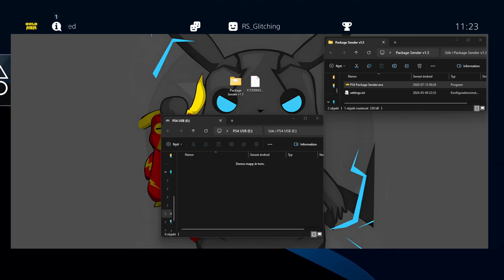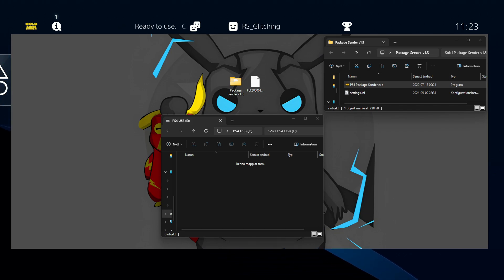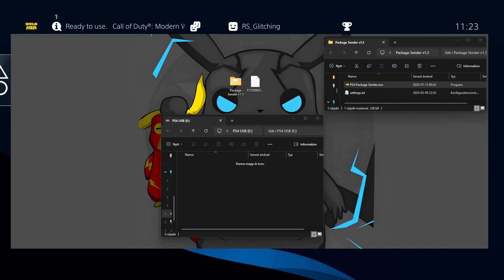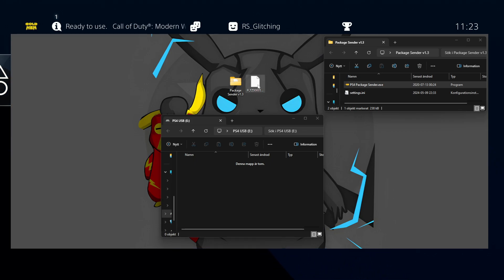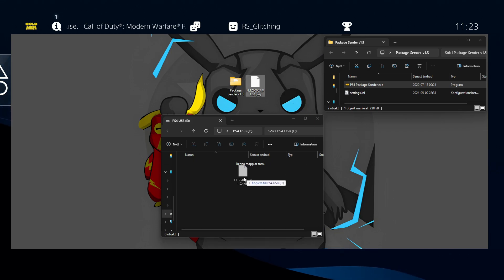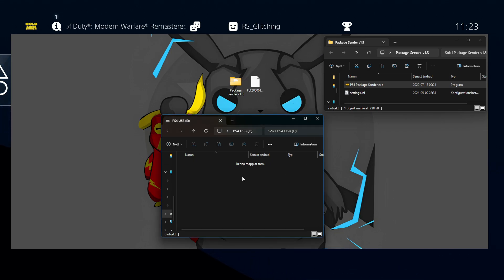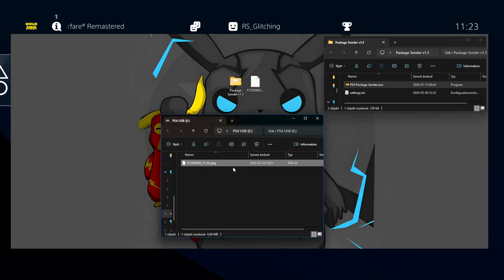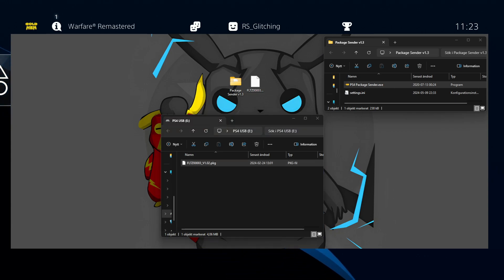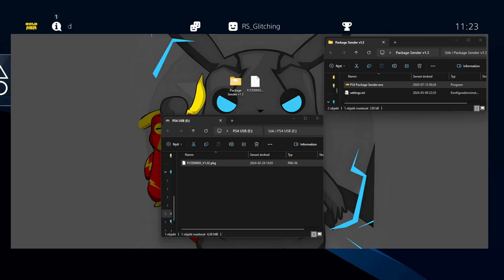So what you want to do is download the package sender and package installer, link in the description. Take the package installer and drag it onto a USB stick and make sure the USB stick is formatted to FAT32. Once that is done, unmount the USB and plug it into your PS4.